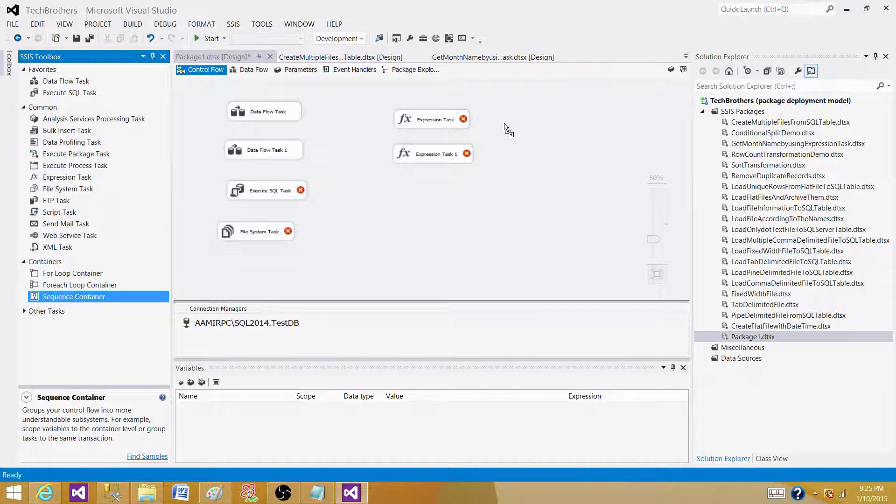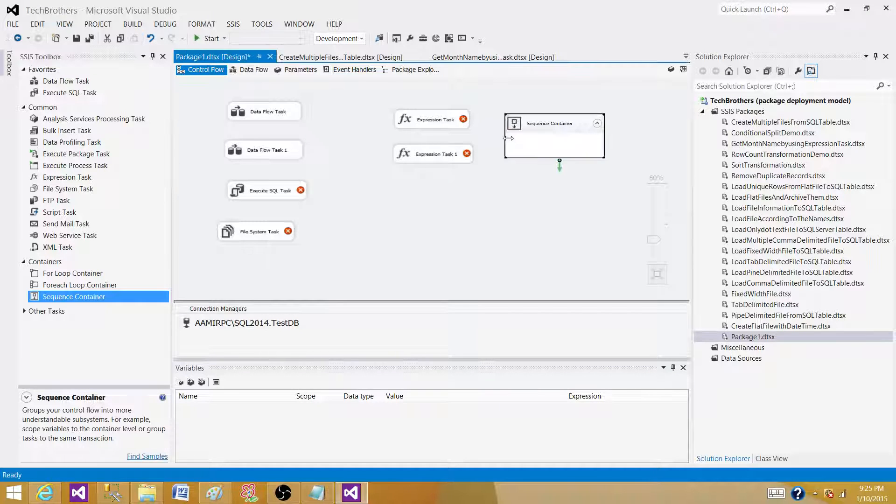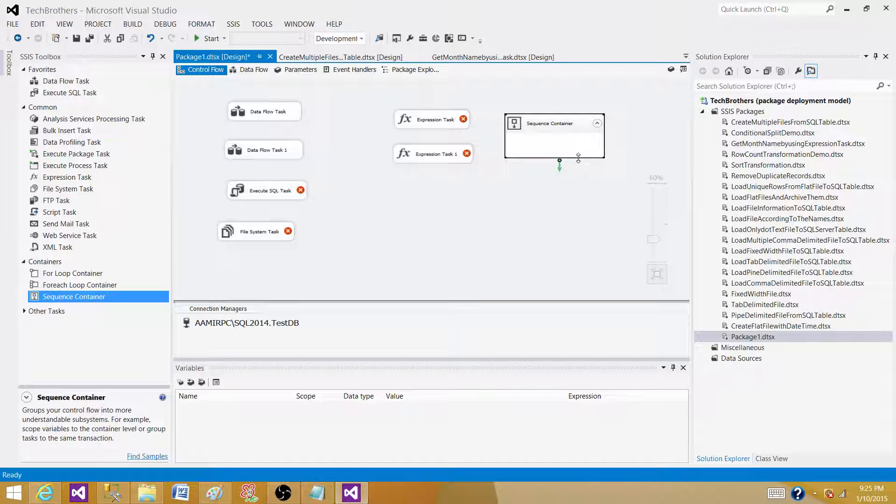Sequence container is a container that can group them. One advantage to use the sequence container, we can use the precedence constraint with the sequence container.